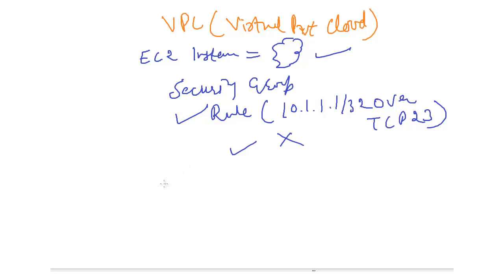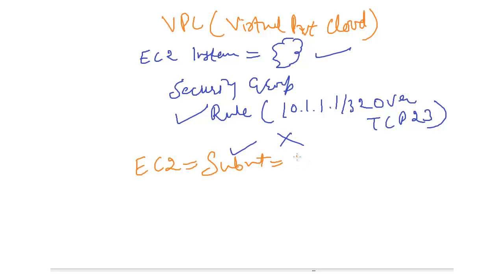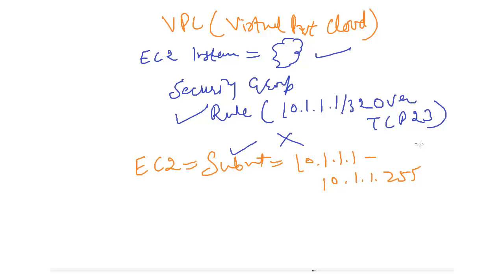So, what will happen in that? In VPC, we'll move EC2 into a subnet. Subnet is a range of IP address. For example, this is my range. 10.1.1.1 till this is my range. So, I have assigned EC2 into this particular subnet, and then I will define one availability zone for it. For example, Tokyo. So, availability zone is defined.